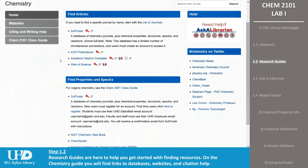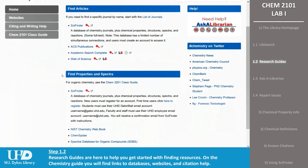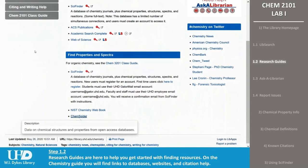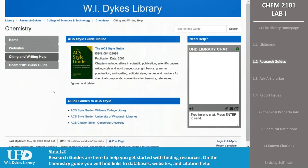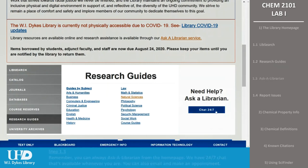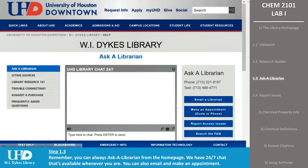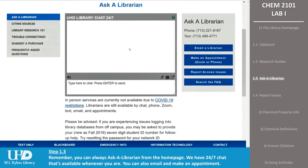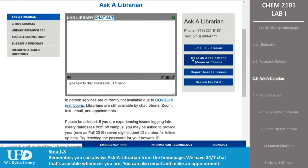On the Chemistry Research Guide, you will find links to databases that help you find articles, and databases and websites that can help you find chemical properties and spectra data. There is also citing and writing help available here too. One of the most important parts of the library homepage is the Ask a Librarian section on the right side of the page. This will list all of the ways you can contact a librarian, including our 24/7 chat service, which is available at 3 a.m., on the weekends, or even on holidays. You will be chatting with a library that has access to all of our resources and can help you with any questions you have. If they cannot answer your question immediately, they will forward it to someone who can help you.